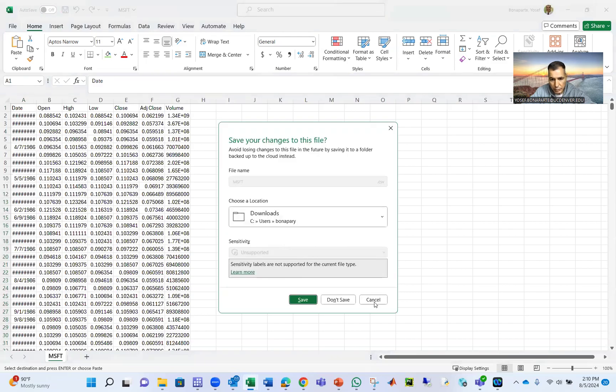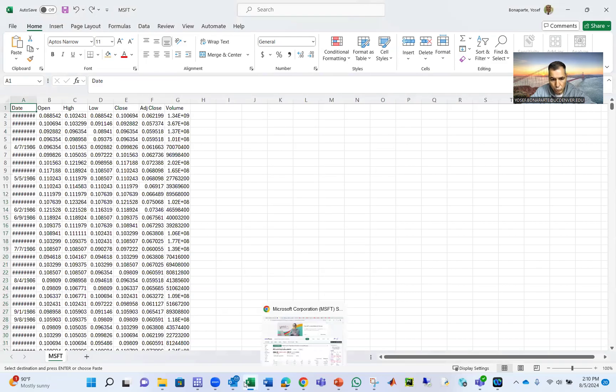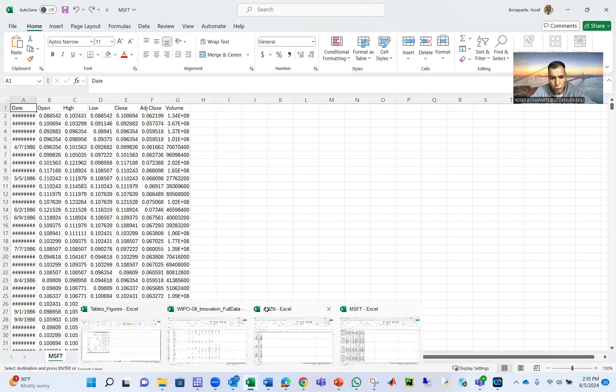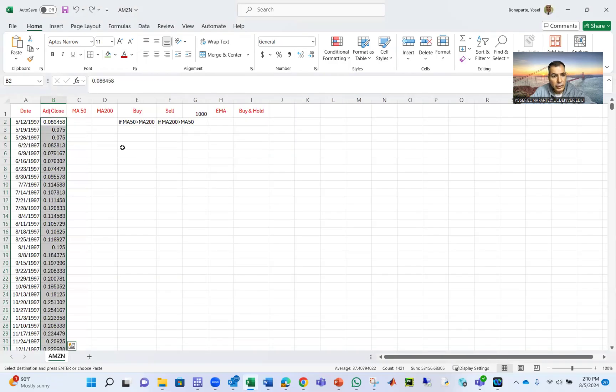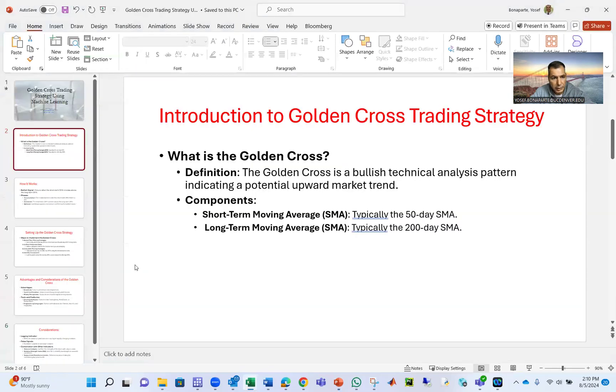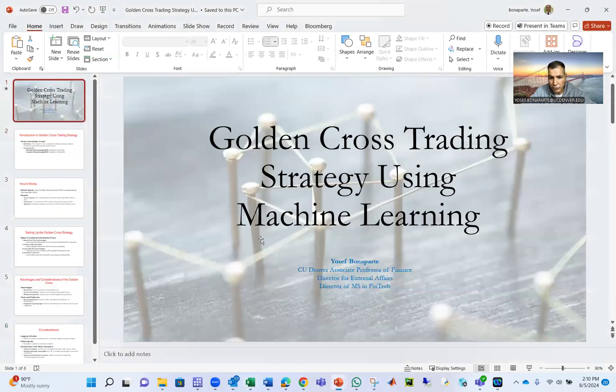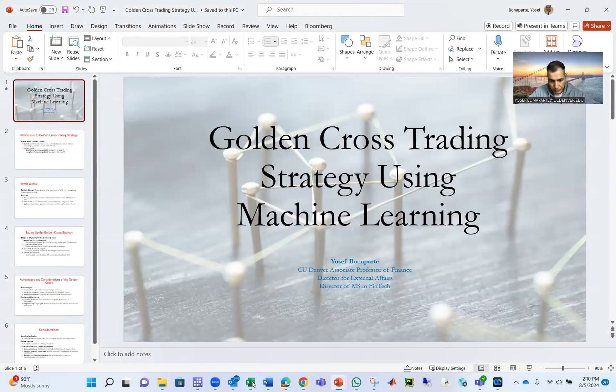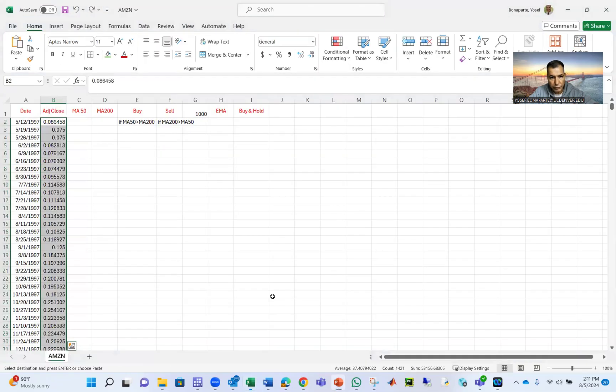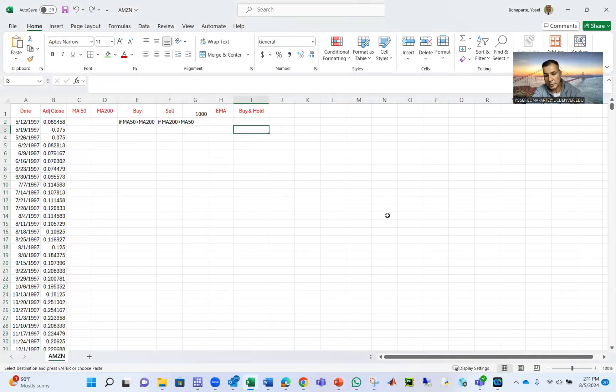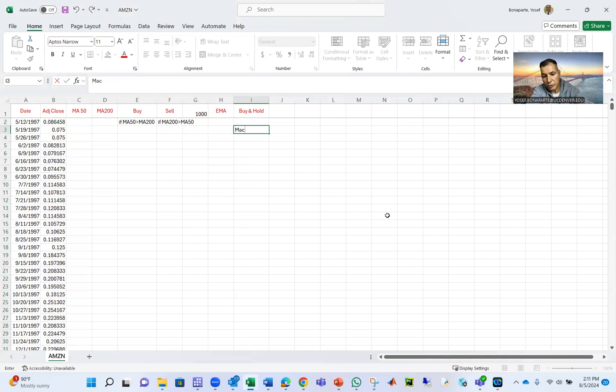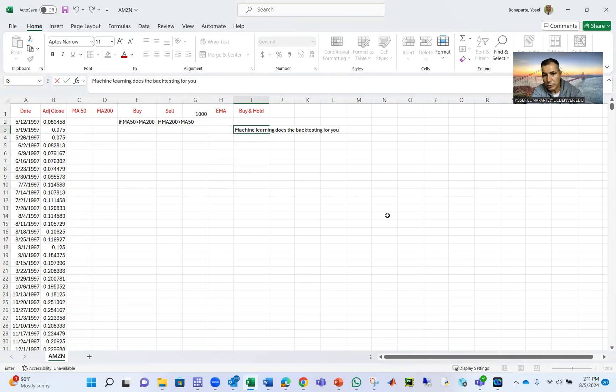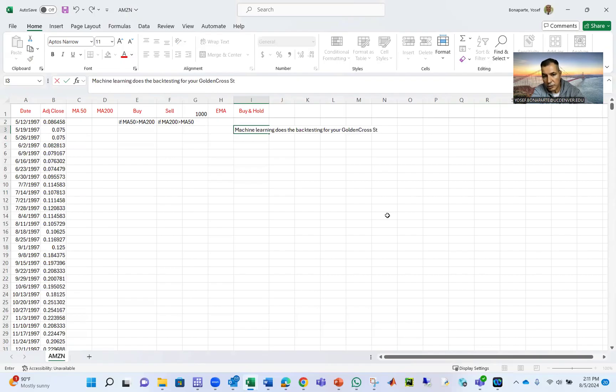It is just to go and do the Golden Cross. And here are the slides for the Golden Cross. Golden Cross is the machine learning. So the machine learning I can do for you is the backtesting and choose a different company. So what we've done here, machine learning does the backtesting for your Golden Cross strategy trading.